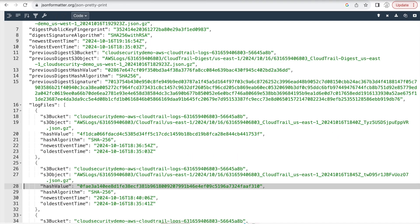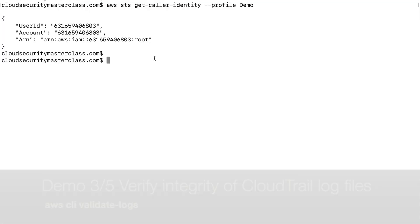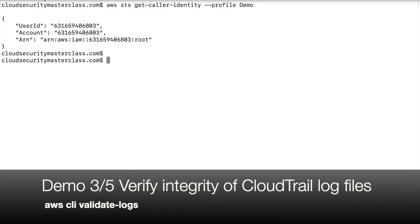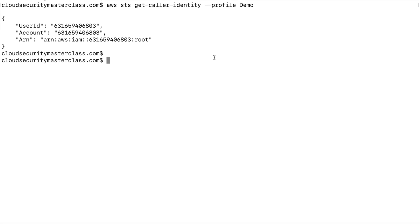All right. So now let's switch to the AWS command line and see how we can verify or validate the integrity of these log files. Now AWS provides a cool way to do this very easily with the command line using the validate logs AWS CLI command. However, you have an option of doing this on your own, using your own automation, using your own scripts. You have all the pieces with the hashes stored in the digest file. You can quickly verify those.